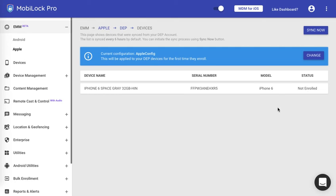By doing the steps mentioned in this video you can convert any iOS 11 device and enroll them into your DEP program, so that the next time they are hard reset they directly on board to MobiLock dashboard. Hope this video helps you in understanding how to use Apple Configurator tool to enroll any device into DEP program. Thank you.